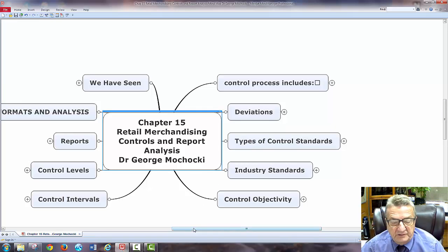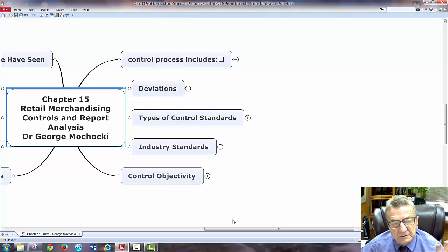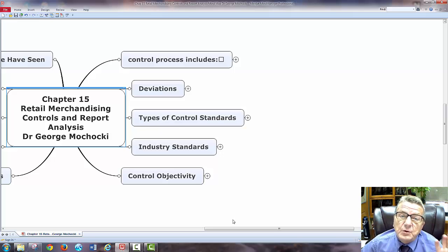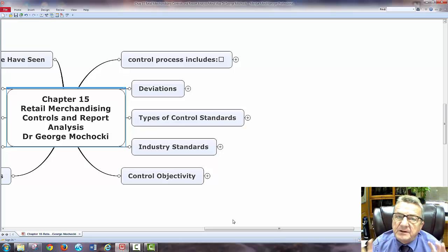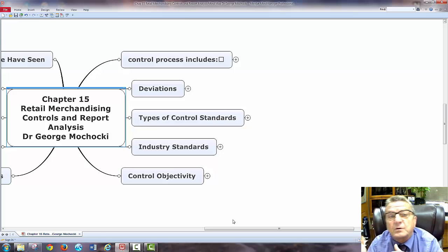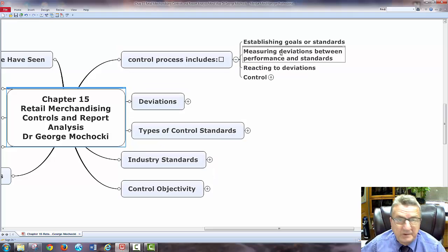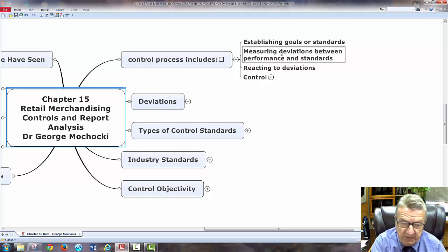Let's look at the control process. It includes establishing goals and standards — that's benchmarking. I want to make sure everything is uniform so when a customer gets my merchandise, it's exactly what I reported or was selling. The control process also includes measuring deviation between performance and standards — how much is it different? If my standard is only a 2% return and I'm getting 5%, there's a deviation of 3%. How do I find what's causing that?